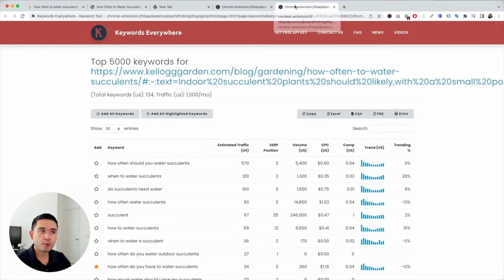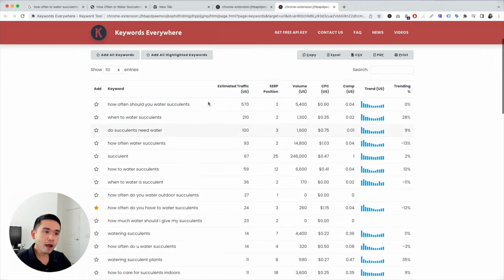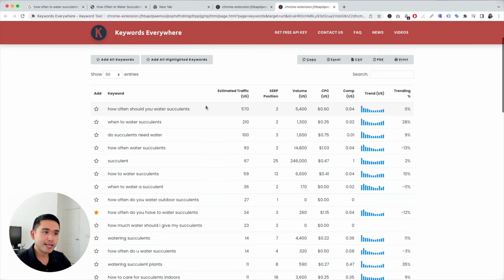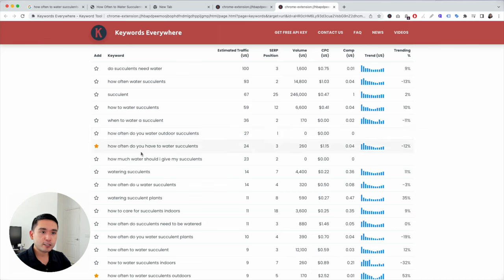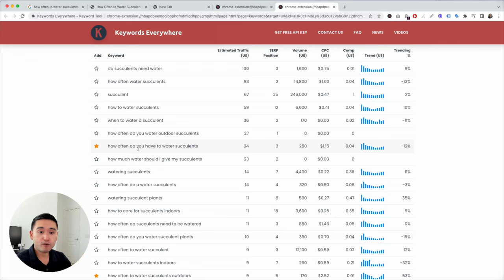Let's see what keywords they are ranking for. 'How often should you water succulents' is the keyword that drives the most traffic to them — they are ranking number two and the search volume is over 5,000. So this is probably the main keyword we should be targeting to compete with this article. I recommend adding all of these keywords to your body copy, because your competitors are ranking for them, and if you want to beat them, definitely try to add all of these keywords.